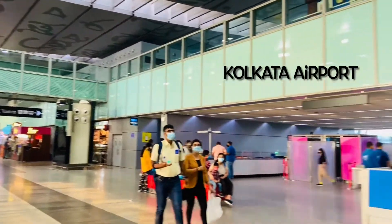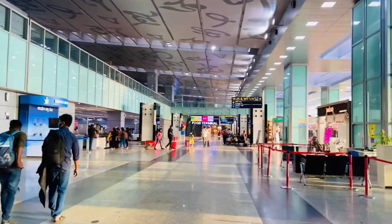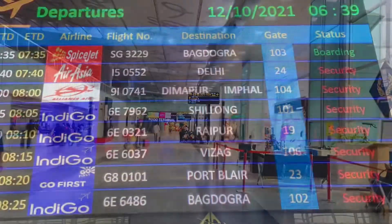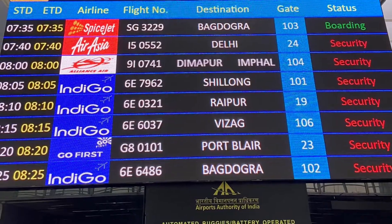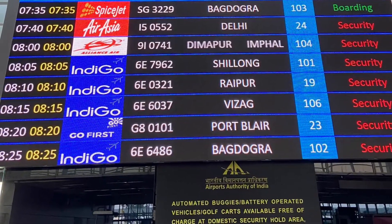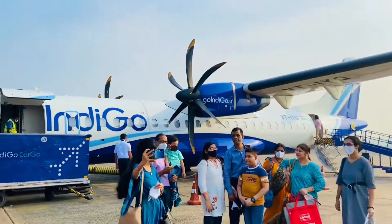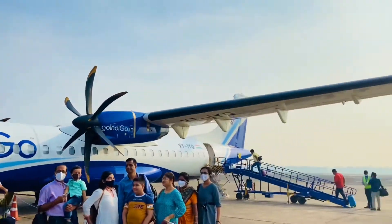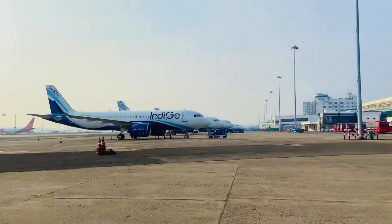We had booked a morning flight at around 8 o'clock direct to the Shillong airport. There is another way to go to Meghalaya via Guwahati airport, but then you have to hire a cab for Shillong which will take another 3 to 4 hours. We have chosen the first option so that we can utilize the whole day, as we planned to go to Cherrapunji on that day itself.